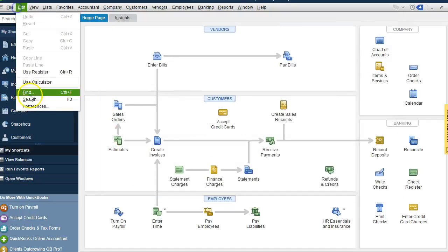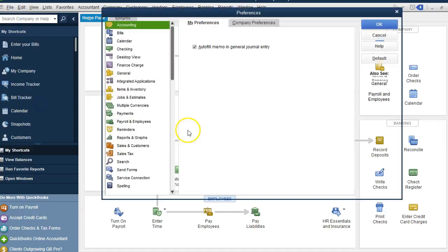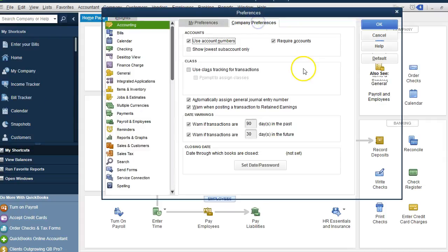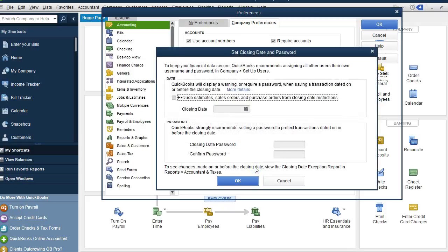Or you can go to Edit, Preferences, Company, Preferences. So under here, it says Set Date Password. It's almost the same as QuickBooks Online.